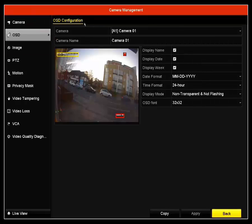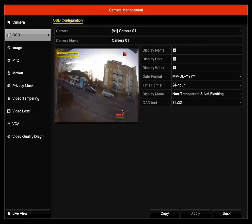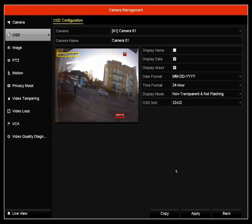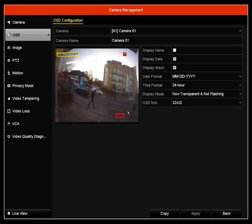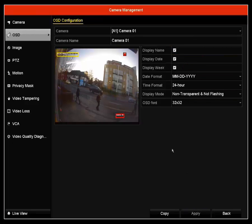Next is the OSD configuration. This configuration is for the date, the time, and camera name. As you can see here is display name. If I untick that and click apply, you can see that the display name has disappeared. I'm going to leave it on.